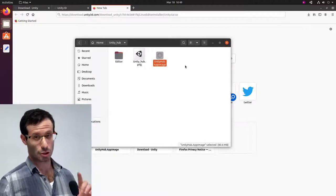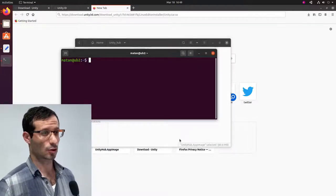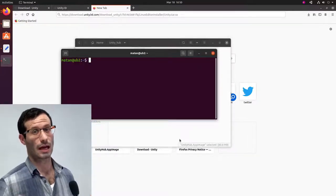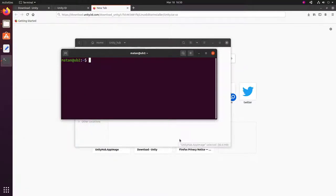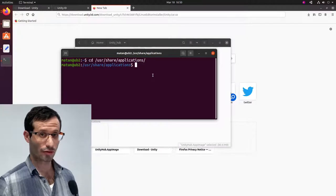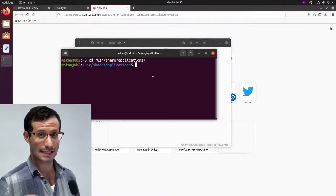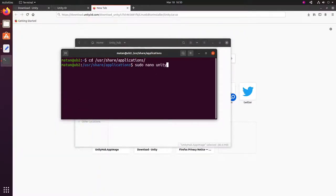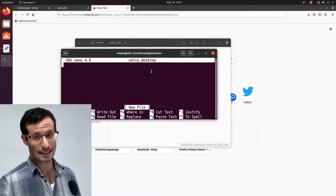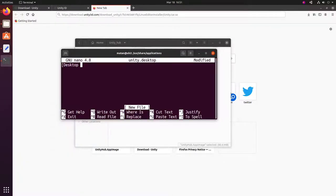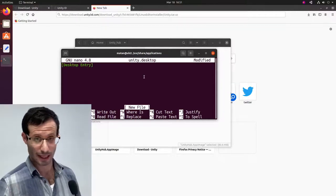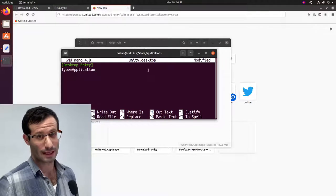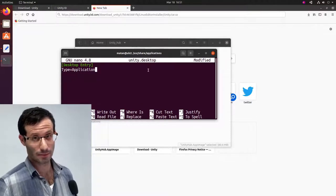And now, let's create the shortcut to Unity Hub. So first, let's change the directory to the Applications directory. And we're going to create a new file here, Unity.Desktop. First, we need to specify that it's a desktop entry. Then, it's type, which is application. Then, let's give it a name, which will be Unity Hub.